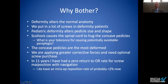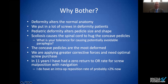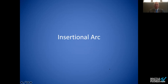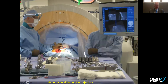Pediatric deformity specifically alters pedicle size and morphology. Scoliosis causes the spinal cord to hug the concave pedicle — I like the concept of type A, B, C cords, where the cord may be deformed against that concave pedicle. The question becomes: what is your tolerance for potentially causing an avoidable paraplegia? We've found we can apply greater corrective forces with optimized screw purchase. In 14 years, my return-to-OR rate for screw malposition has been zero. My intraoperative reposition rate is probably in the 1–2% range.